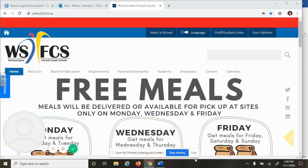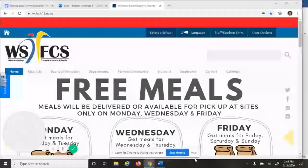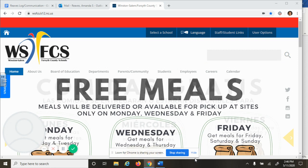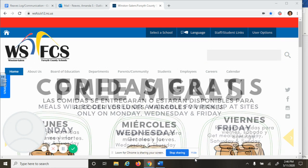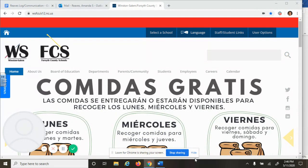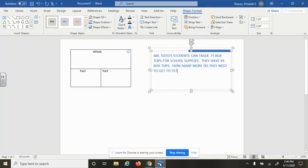Hi parents, this is Ms. Reeves here. I wanted to give you a little bit more help with the part-part-whole charts that we're going to be using in math to solve some one-step problems with two-digit numbers.